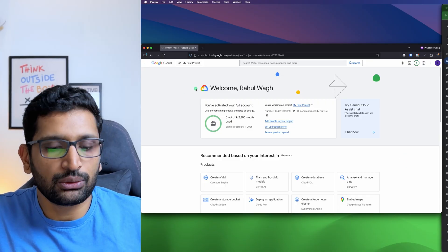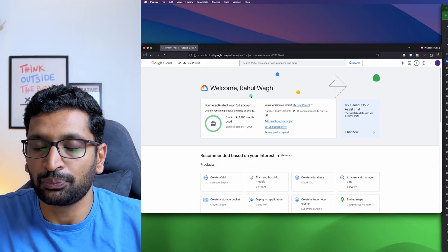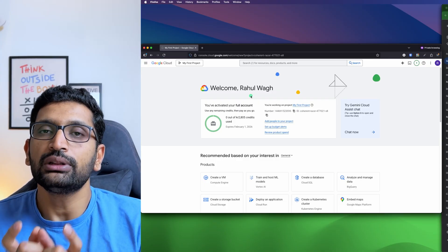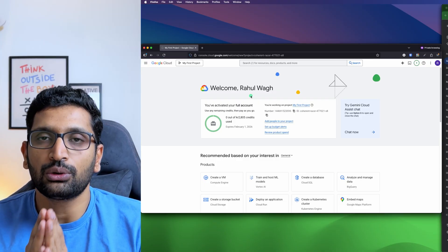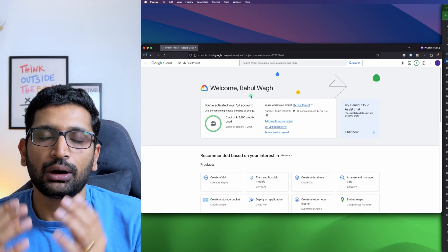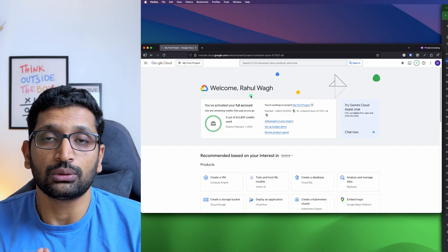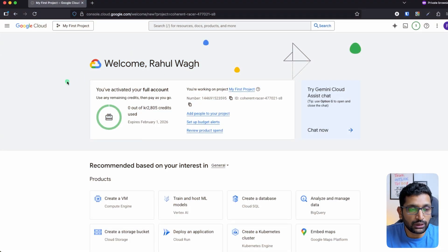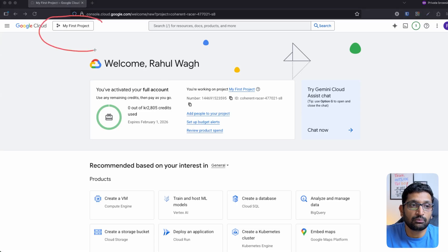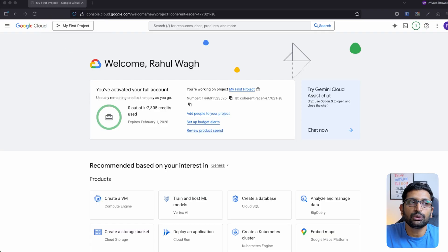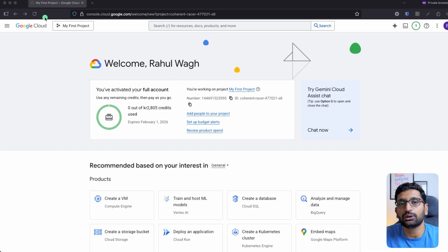Here on the screen you can see this is the default home page of your Google Cloud account. The first thing I would like to show you is the project, because everything you want to deploy onto Google Cloud has to be part of a certain project. You can find those project details on the Google Cloud console.